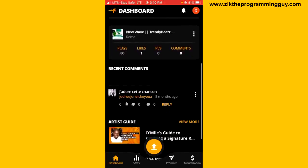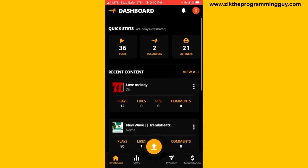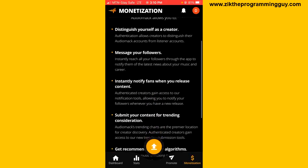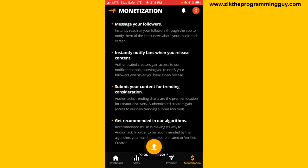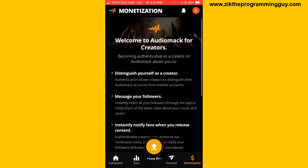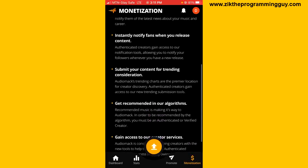From here, tap on the monetization icon at the bottom right corner. You will be asked to authenticate. You have to become a dedicated creator on Audiomack before you can submit your content for trending playlists. As you can see, there's an option that says 'Submit your content for trending consideration.' Once your account is authenticated, you can do that.